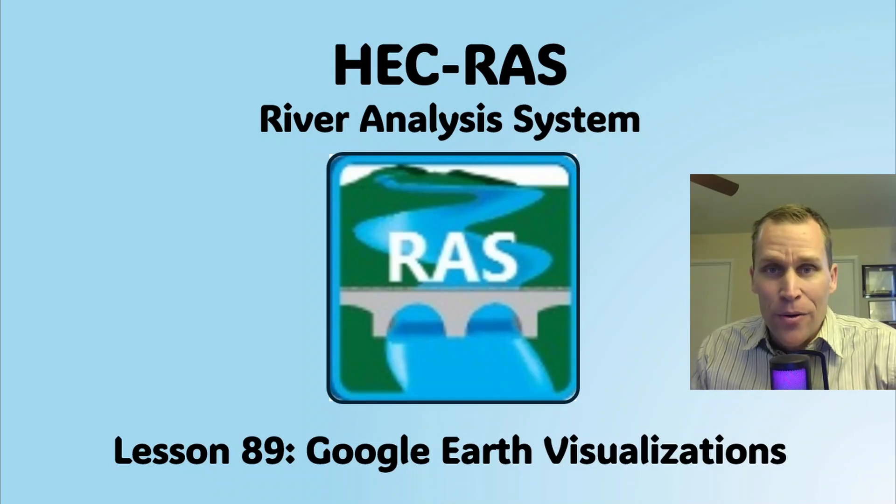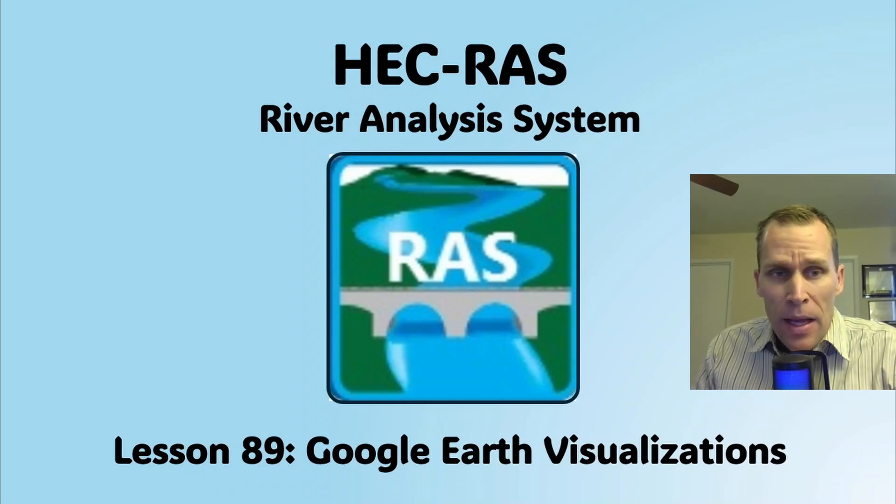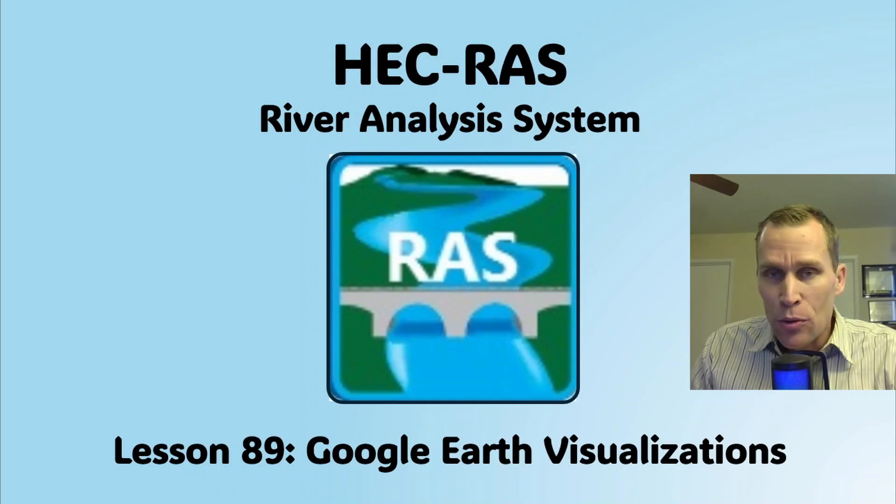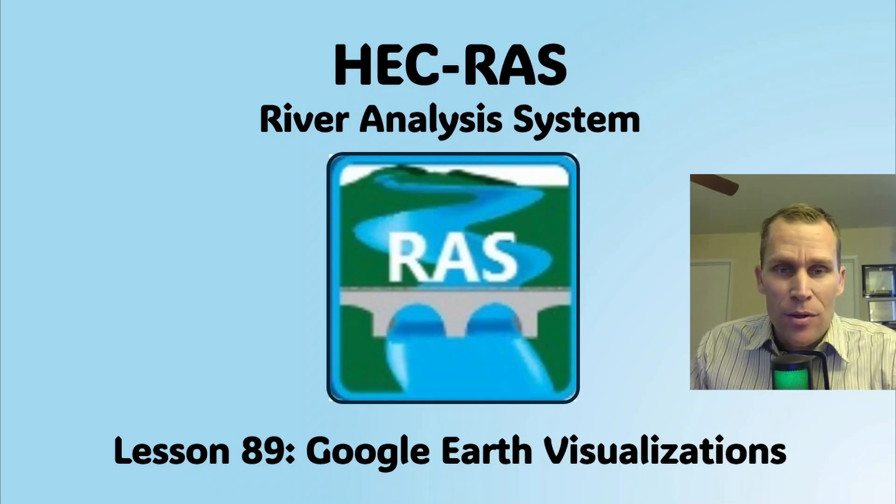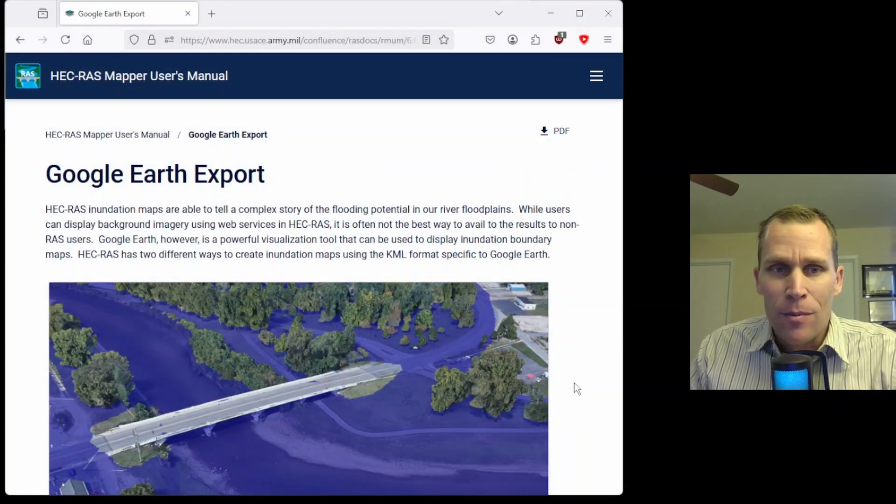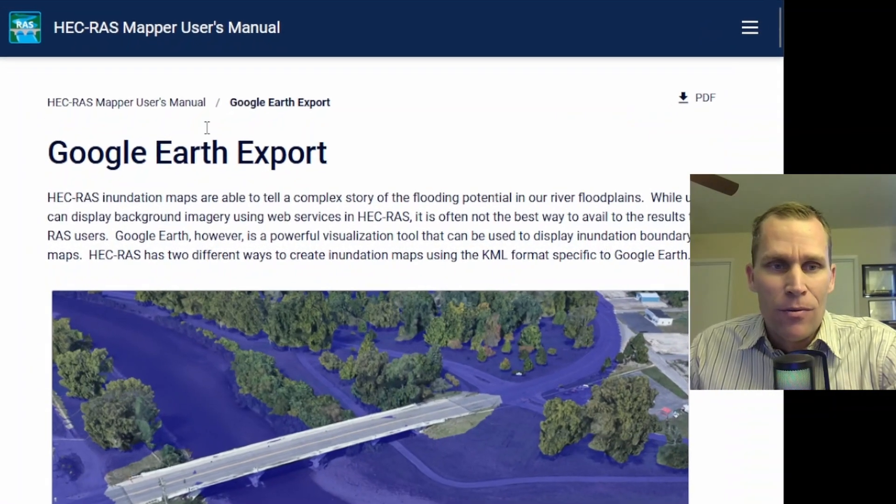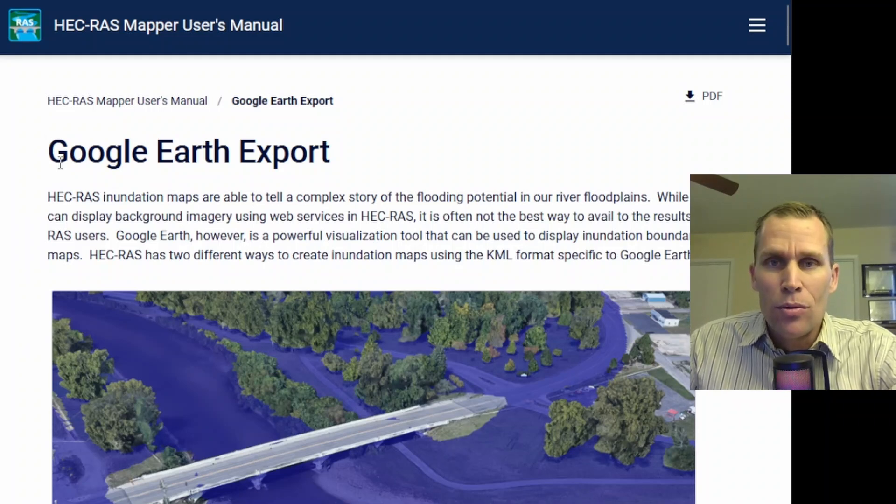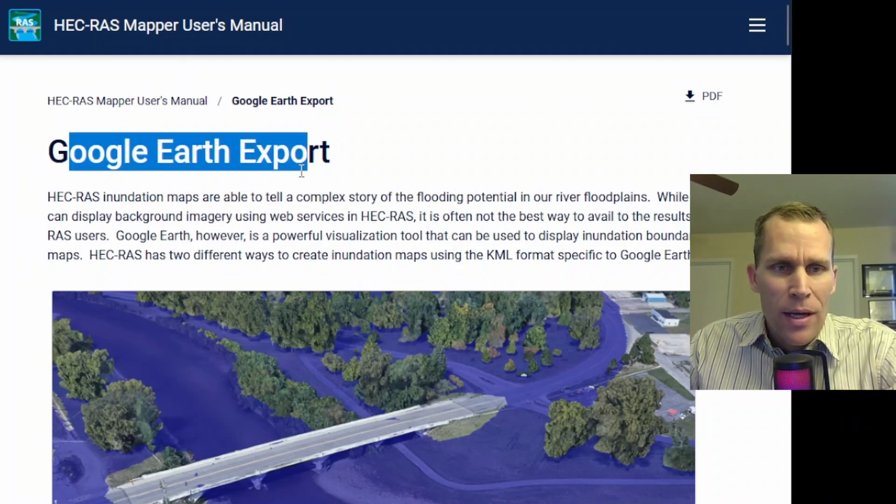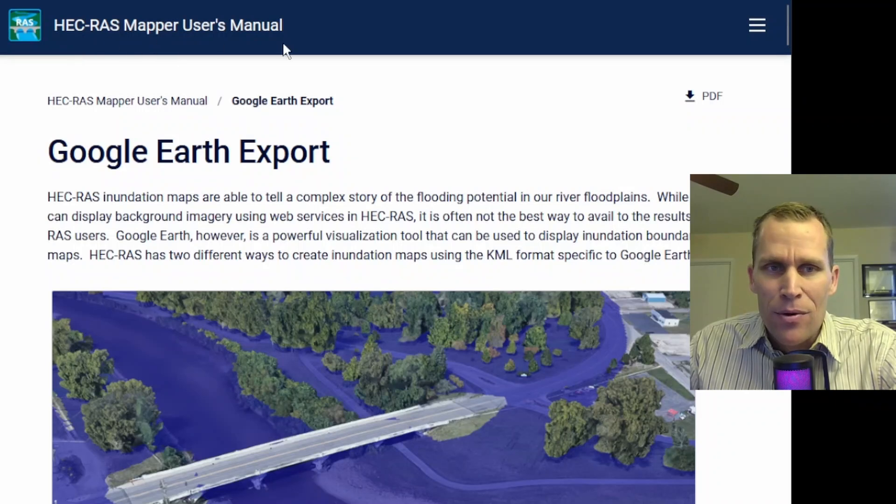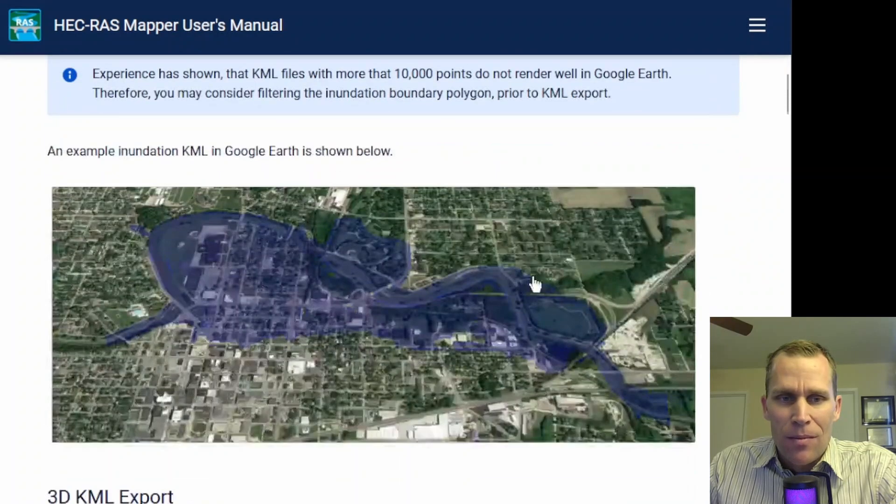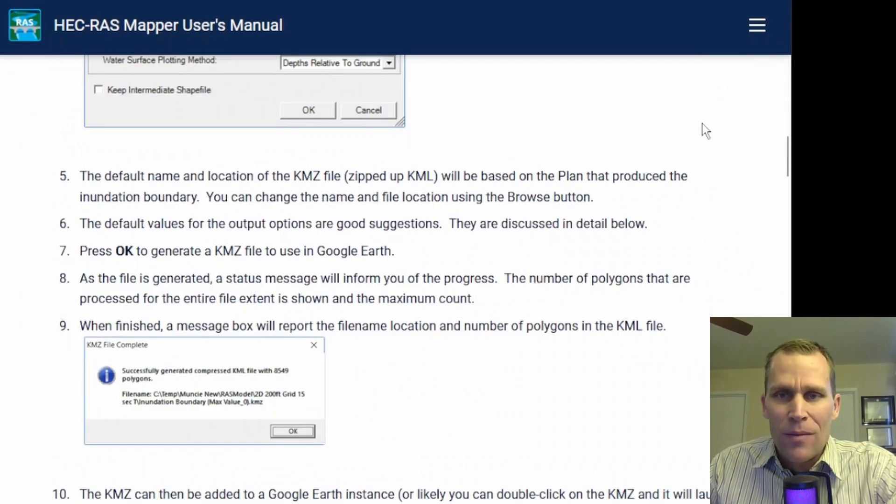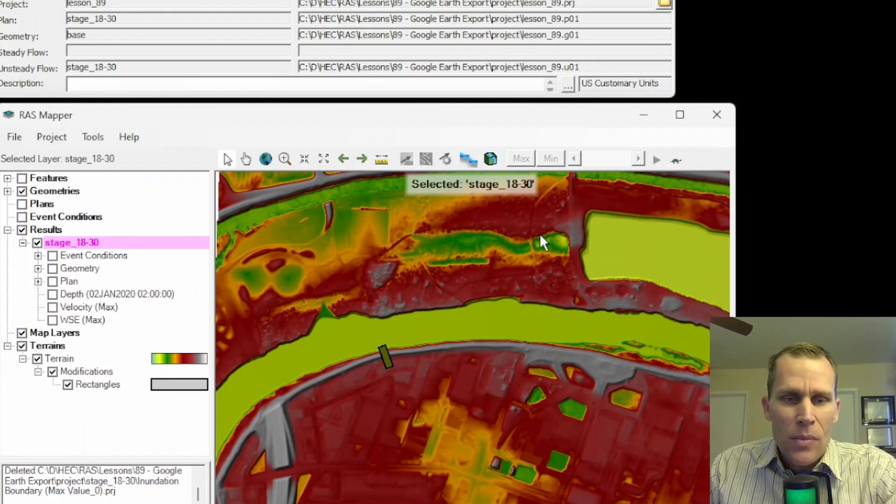Welcome and hello. This is a video tutorial in HecRAS, and in this lesson I'm going to be discussing Google Earth visualizations. This is where you take your RAS Mapper results file from a 2D flow and import that into Google Earth to take advantage of some of the Google Earth visualization tools.